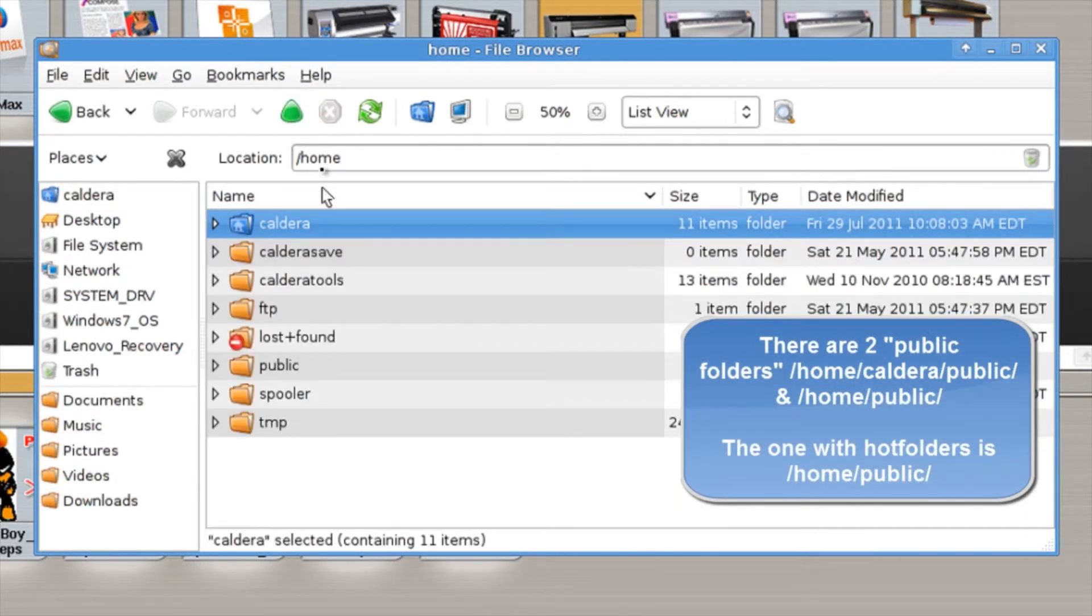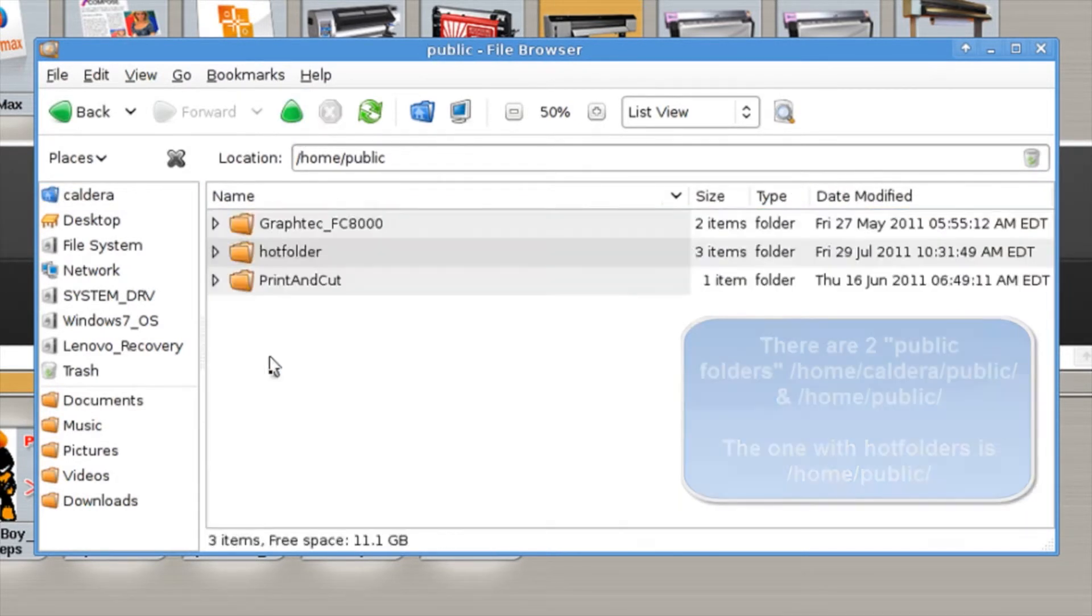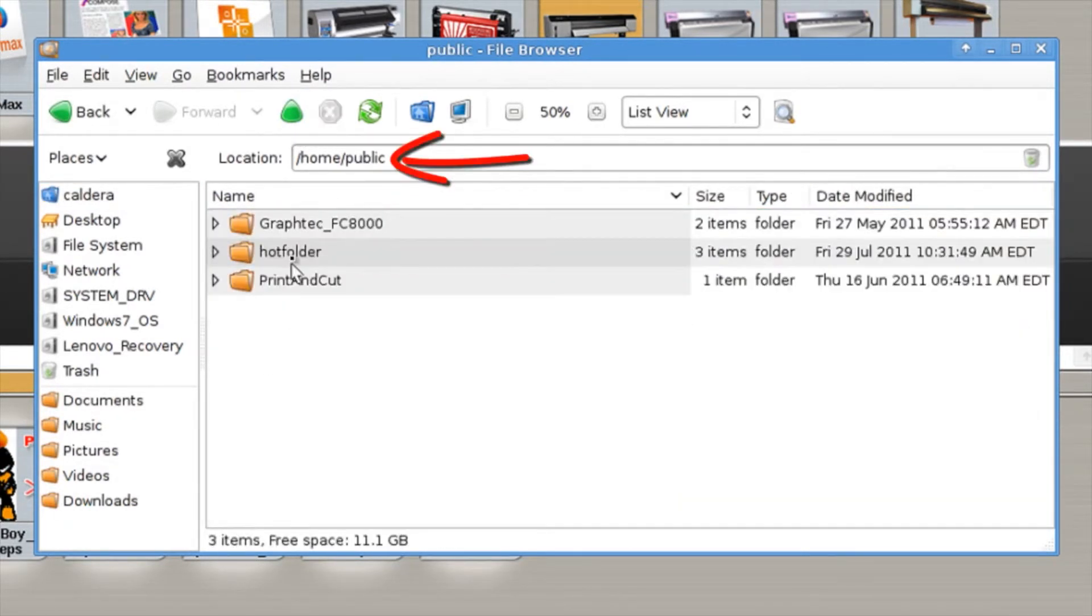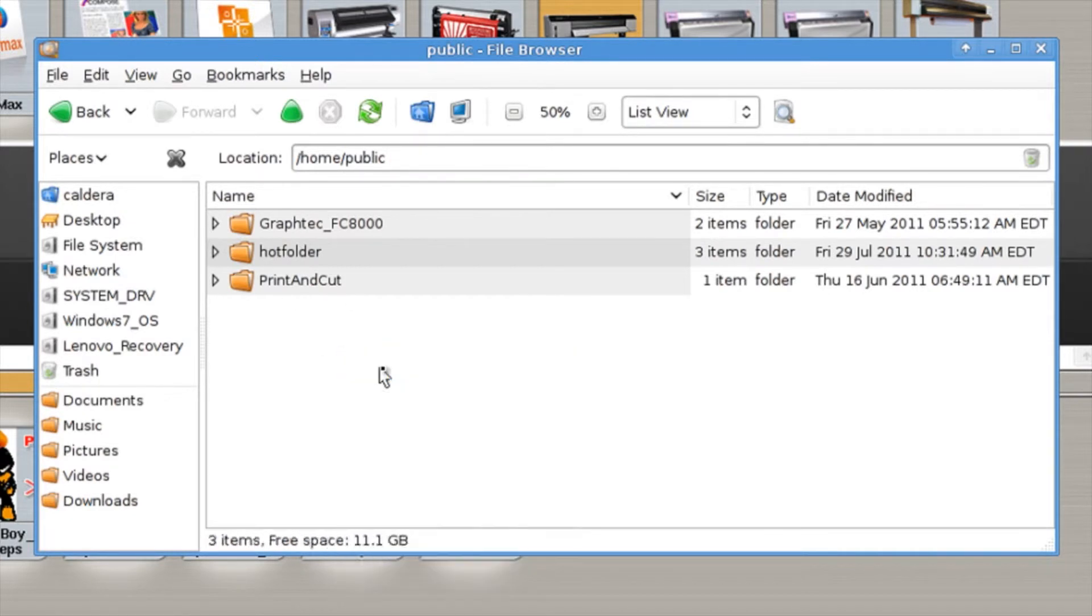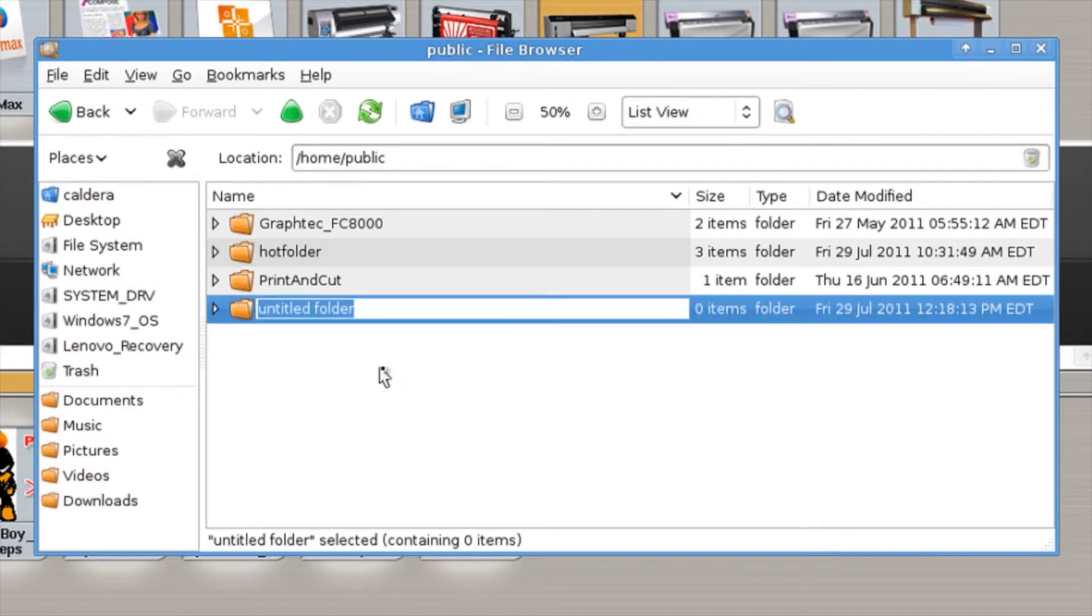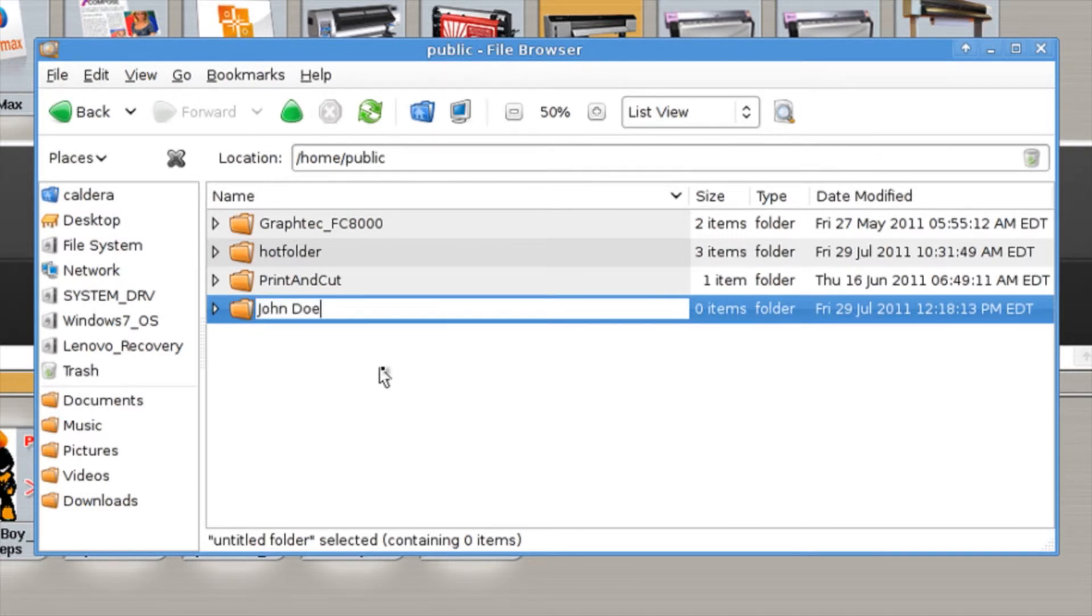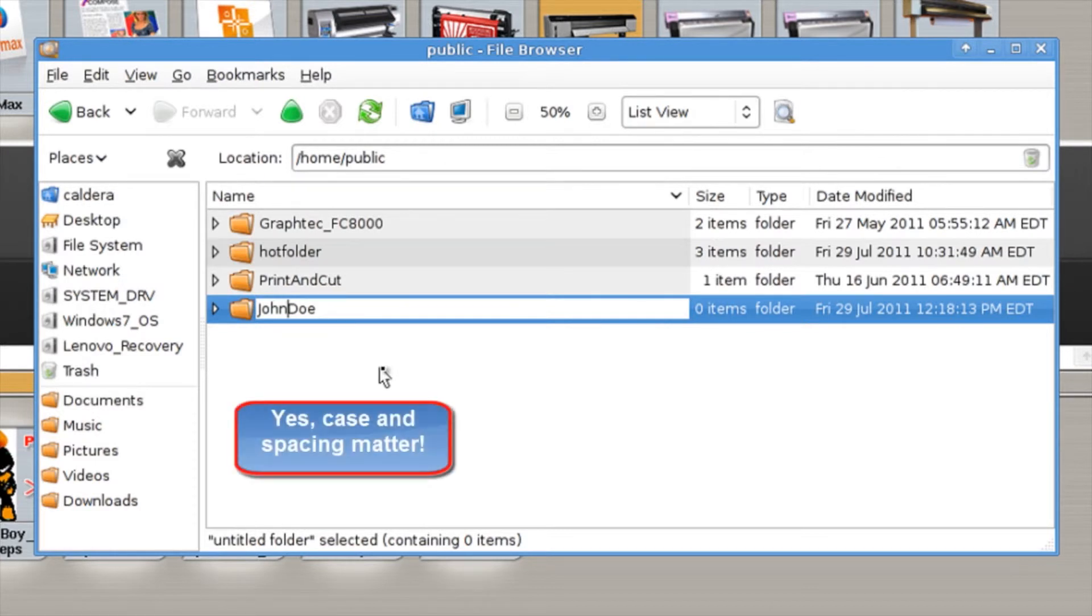The easiest way to do that is to drop those into your public folder. So we're going to go to our home directory and go to public and then there is where we're going to create our new folder. We can simply right click and hit create folder. We're going to give this a customer name, we're going to call it John Doe. We're actually going to leave it all one word with no spaces just to make life easier.